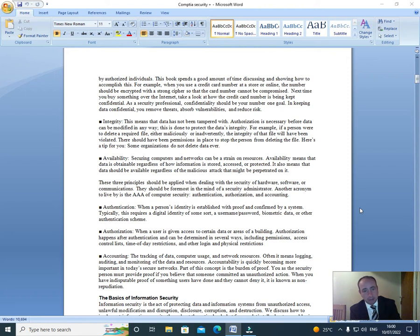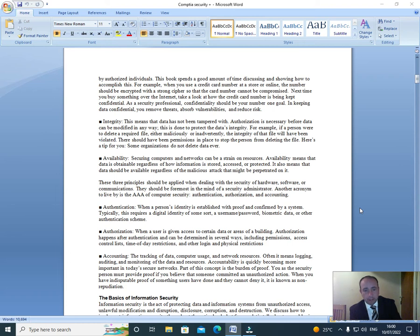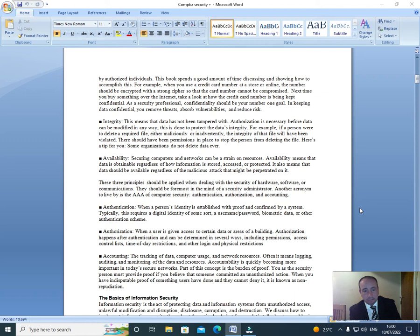As a security professional, confidentiality should be your number one goal. In keeping data confidential, you remove threats, absorb vulnerabilities, and reduce risks. Integrity: This means that the data has not been tampered with. Authorization is necessary before data can be modified in any way. This is done to protect the data's integrity. For example, if a person were to delete a required file, either maliciously or inadvertently, the integrity of that file will have been violated. There should have been permissions in place to stop the person from deleting the file. Here's a tip for you: some organizations do not delete data ever.